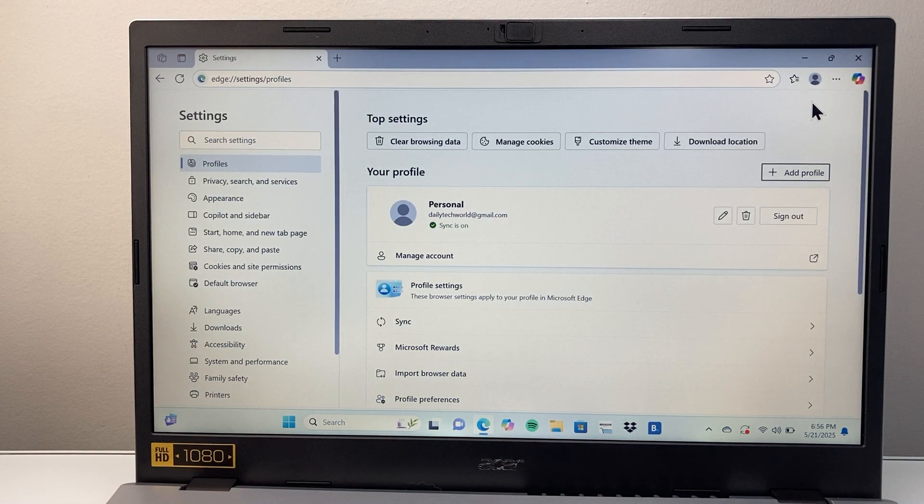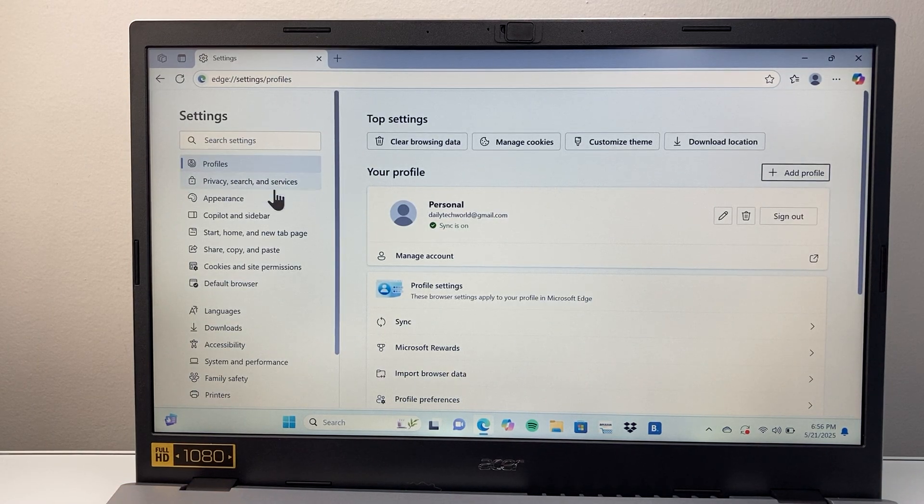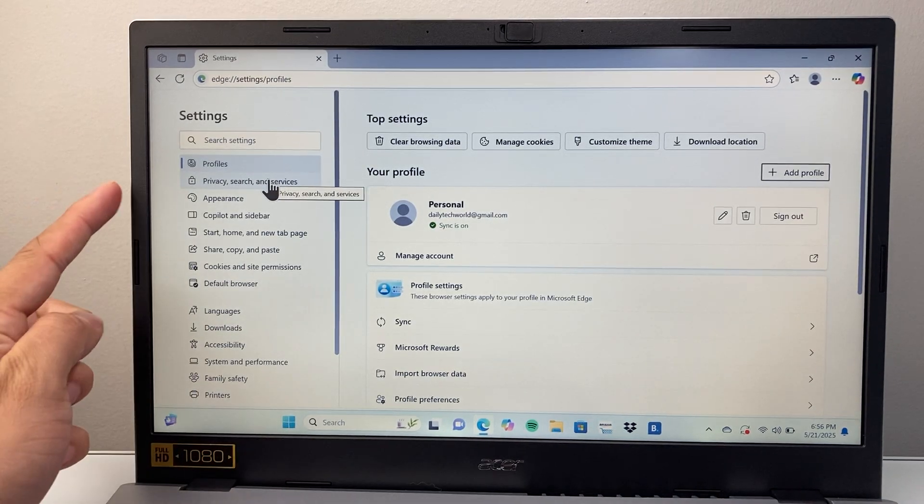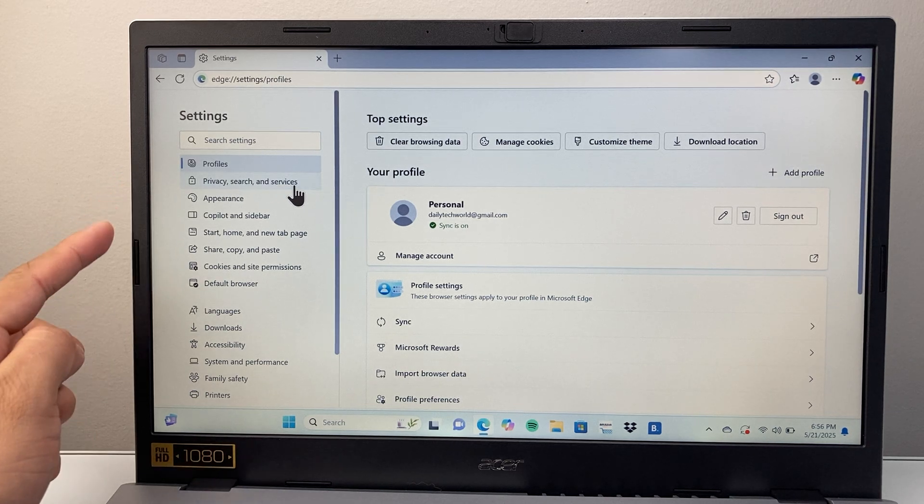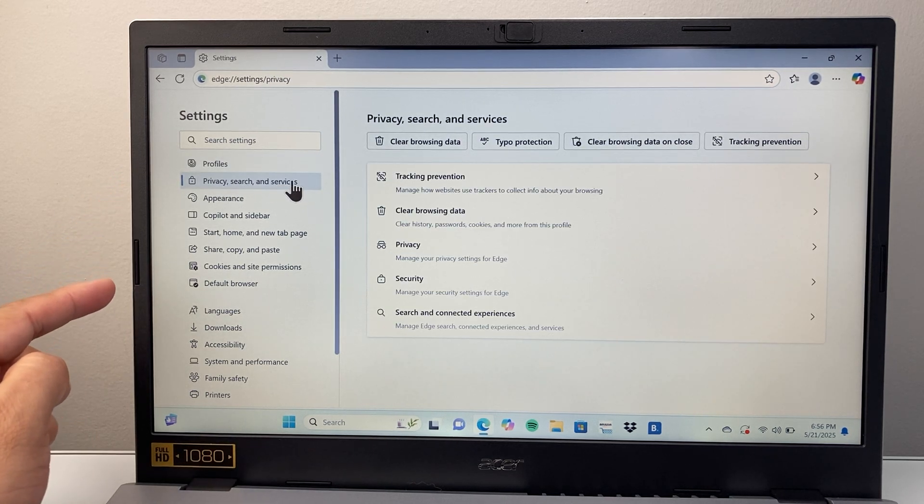Now once you do that, we're going to see on the corner right here, privacy search and services. Let's tap on that.